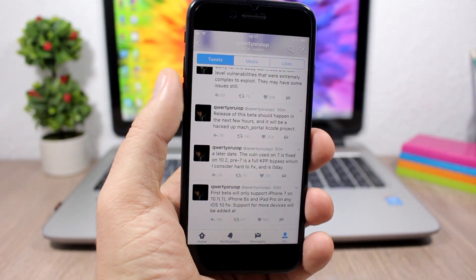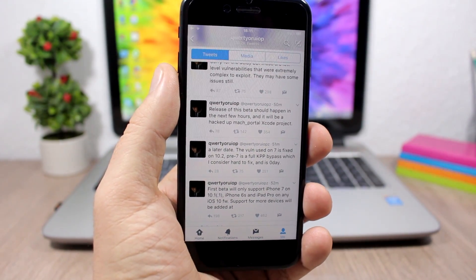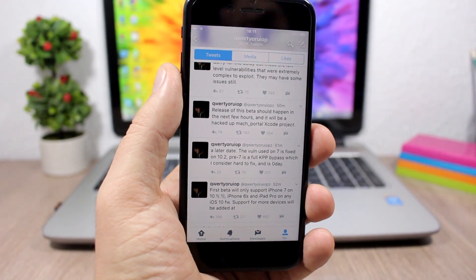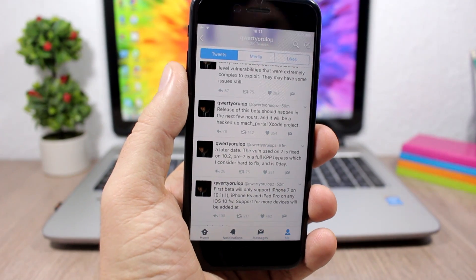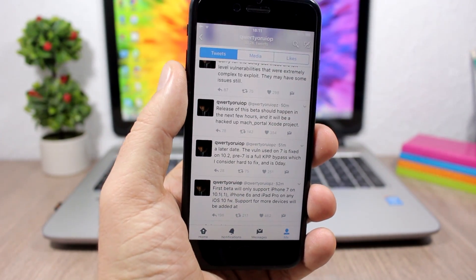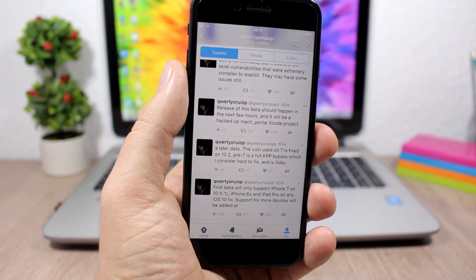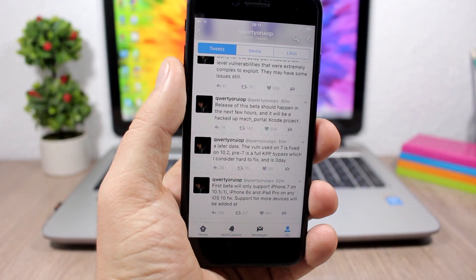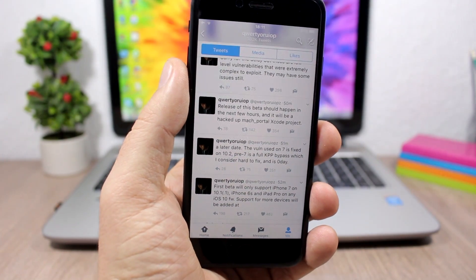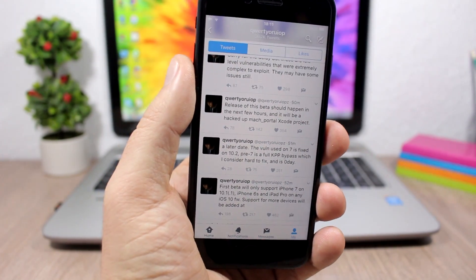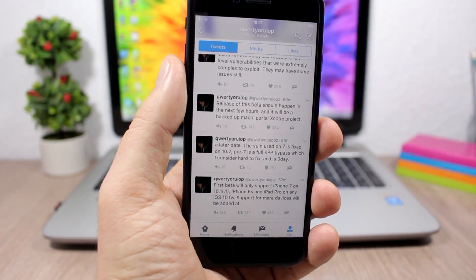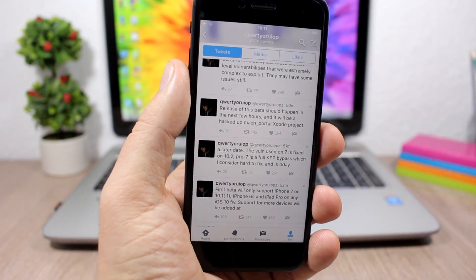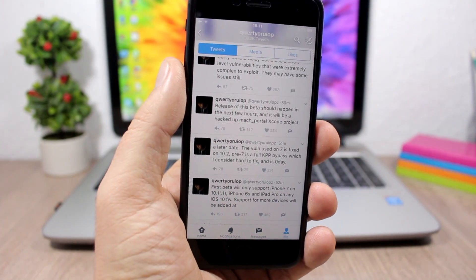The hacker known as Ionic, he has tweeted today that the jailbreak for iOS 10 up to 10.2 is coming pretty soon. And he's also said that he's not the one who is working on this jailbreak.